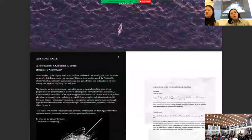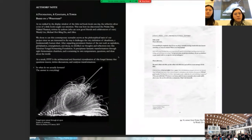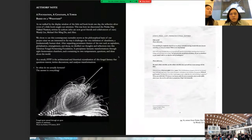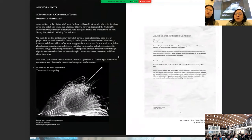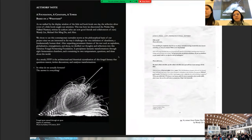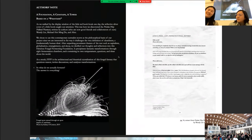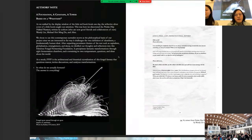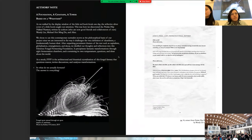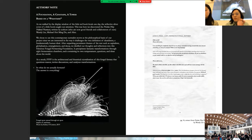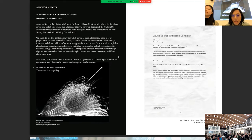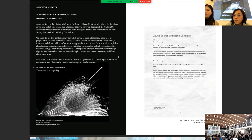So before we start, I would like to talk a little bit about how this project came about. As we walked by the display window of a little red book kiosk one day, a reflective silver cover of a little book caught our attention. This was how we discovered the pristine filter-polluted fantasies, written by authors, which now are our group friends and also collaborators, Wendy Lin and Michael Hoi Ming Du, and this not-knowing guy called Alice. We choose to use this contemporary salute as a philosophical basis of our project, since we're interested in the way that it challenges the refoundation of cleanliness and fundamentally human ideal. After unpacking prominent themes of the text, such as capitalism, globalization, entanglement and decay,